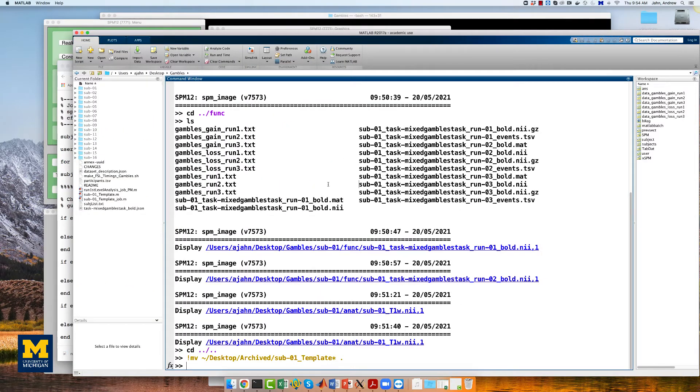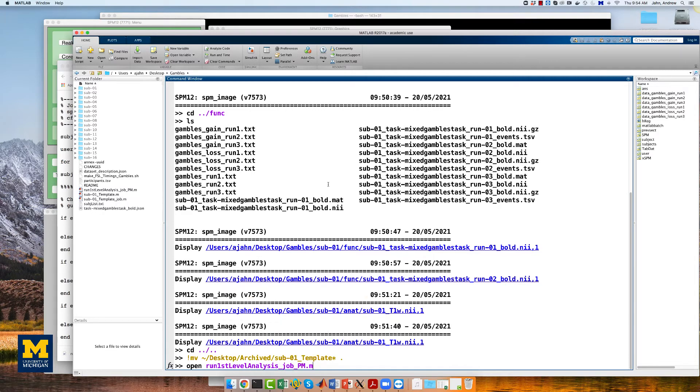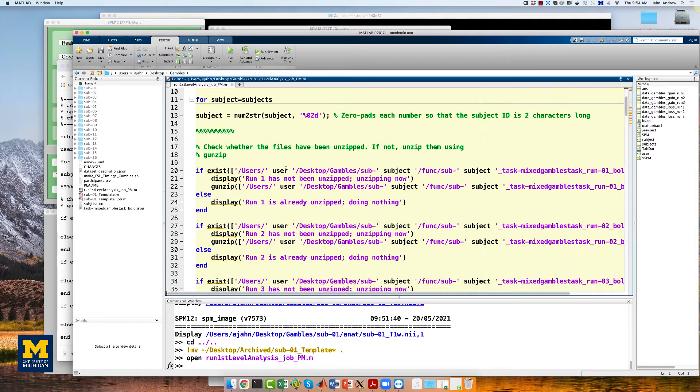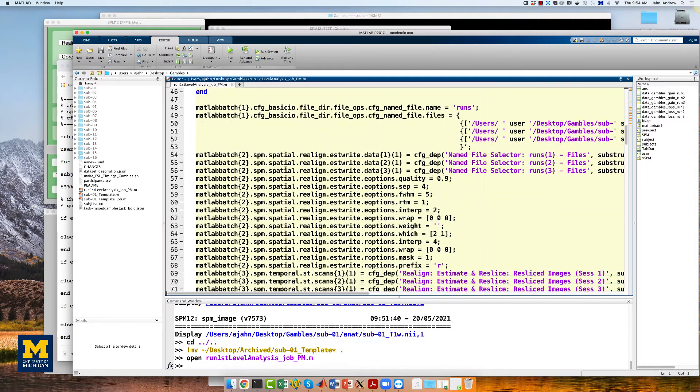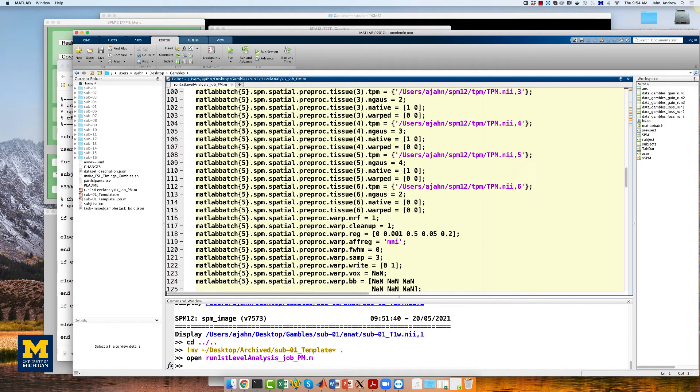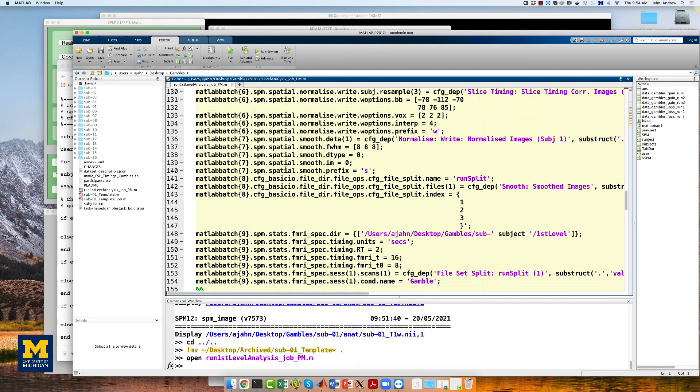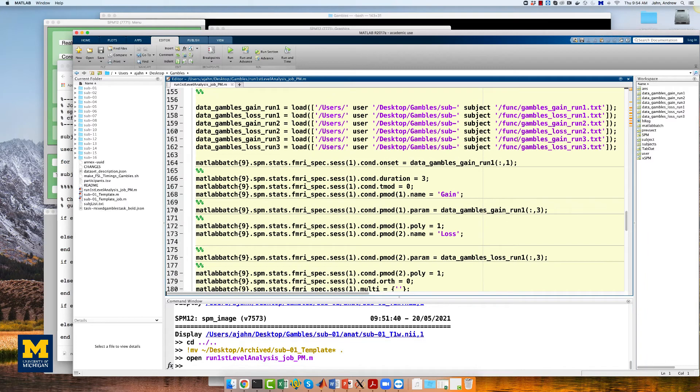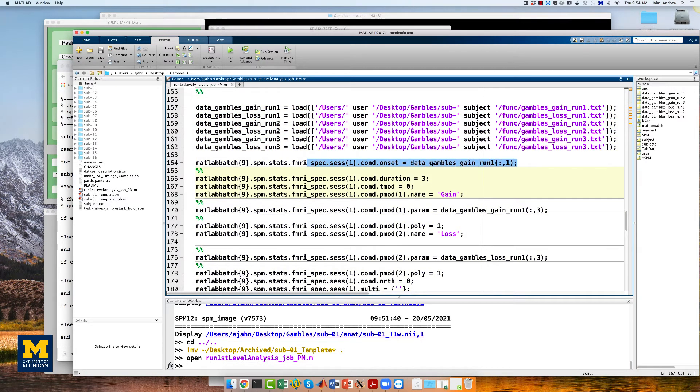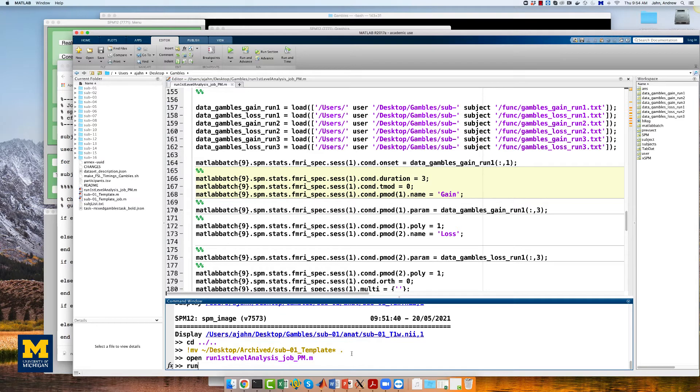If you want to take a look inside this script, type open run first-level analysis job pm.m. You can see, just like in the Flanker study, how we have if-else statements to unzip all the files, and also within the setting up of the general linear model, we load each of the text files that we've converted, and then we load each of the different parametric modulators and onsets for the main effect.